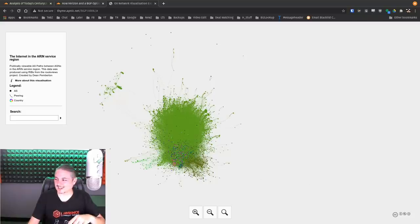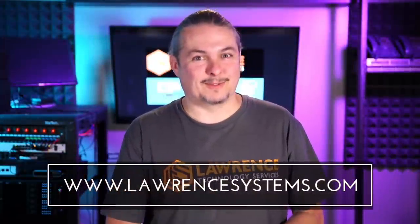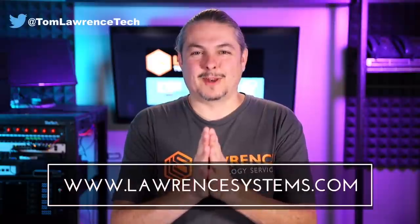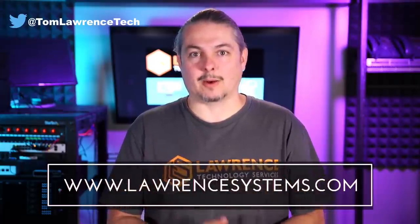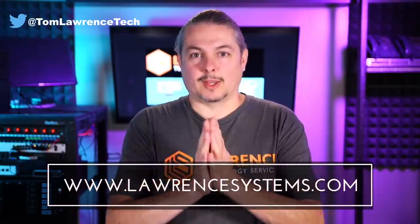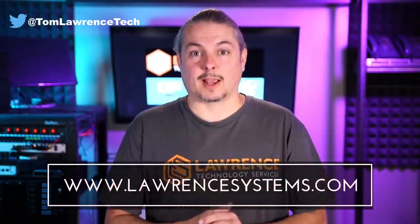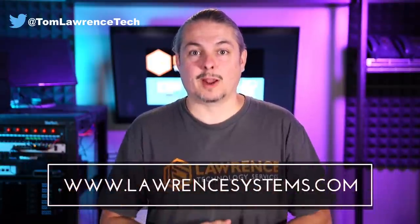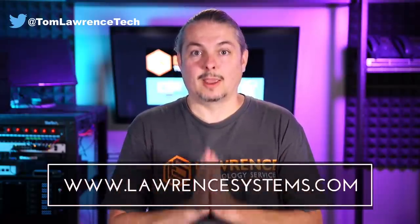And thank you for making it to the end of the video. If you like this video, please give it a thumbs up. If you'd like to see more content from the channel, hit the subscribe button and hit the bell icon if you'd like YouTube to notify you when new videos come out. If you'd like to hire us, head over to lawrencesystems.com, fill out our contact page and let us know what we can help you with and what projects you'd like us to work together on.